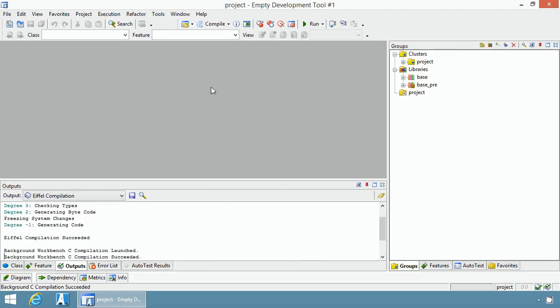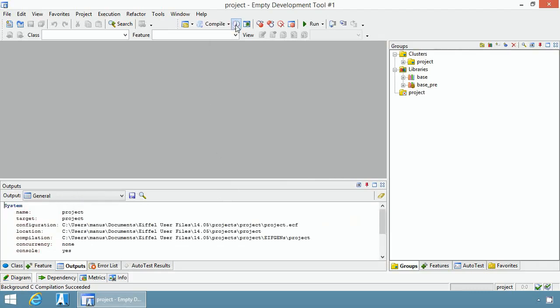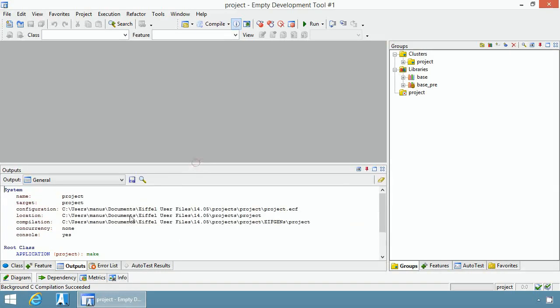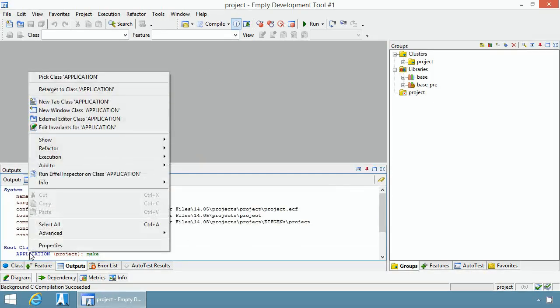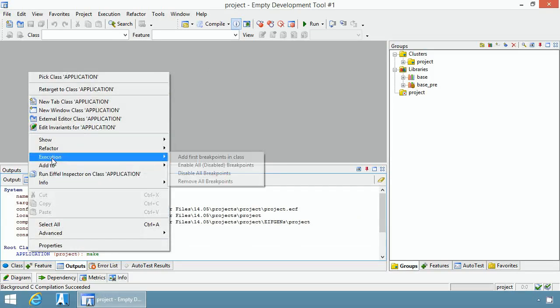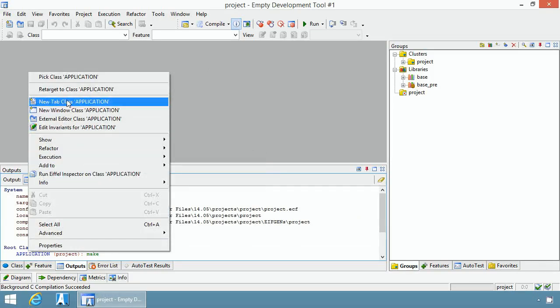You can click on the information button to see some information on your project such as the project configuration file and location. If you right click on the application class, a context menu appears and you can choose to edit the class in Eiffel Studio.